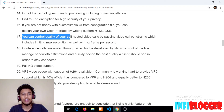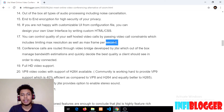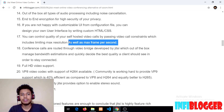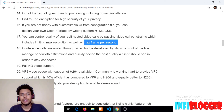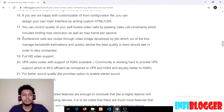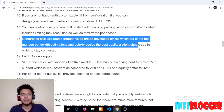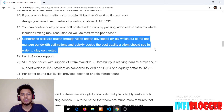The seventeenth feature is you can control the quality of self-hosted video calls by passing video call constraints, including limiting max resolution and max frames per second. This allows you to limit users to stream at 720p or 480p, and set a max frame rate — for example, if a client's browser supports 30 fps and you want them to only send 15 fps to the server, you can limit it by passing the max frame per second constraint. The eighteenth feature is conference calls with more than two participants, which are routed through Jitsi's video bridge that manages bandwidth estimations and decides the best quality for clients to keep bandwidth within constraints.